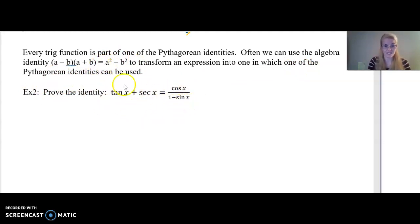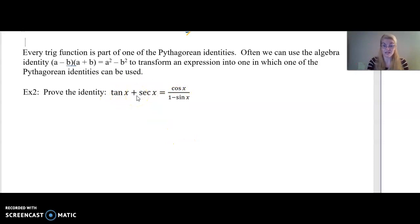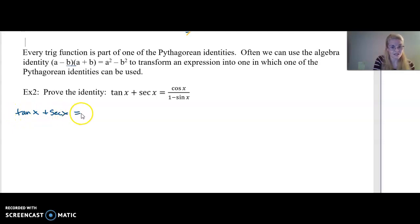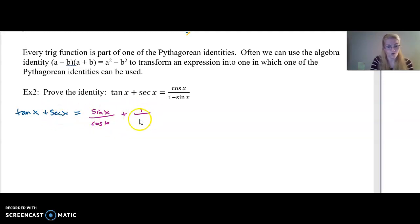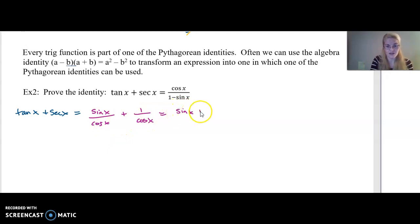Let's prove this next identity. How do we start? We pick the more complicated-looking side — I think tangent and secant are slightly more complicated looking, so I'm going to start with that. Tangent of x plus secant of x equals... Well, tangent is sine of x over cosine of x, and secant is one over cosine of x. I have a common denominator, so this is equivalent to sine of x plus one, all over cosine of x.